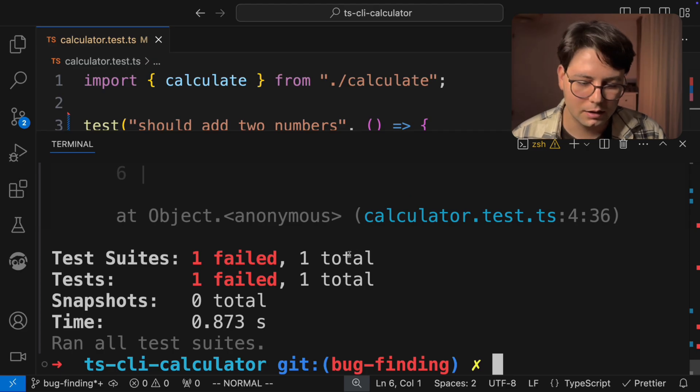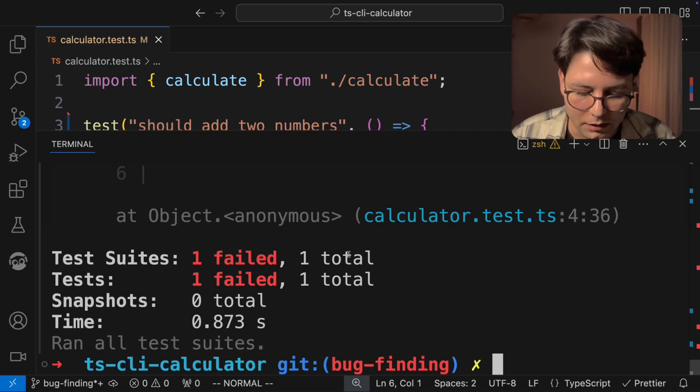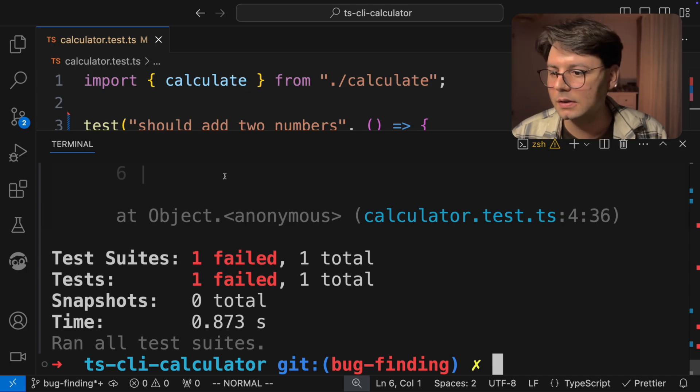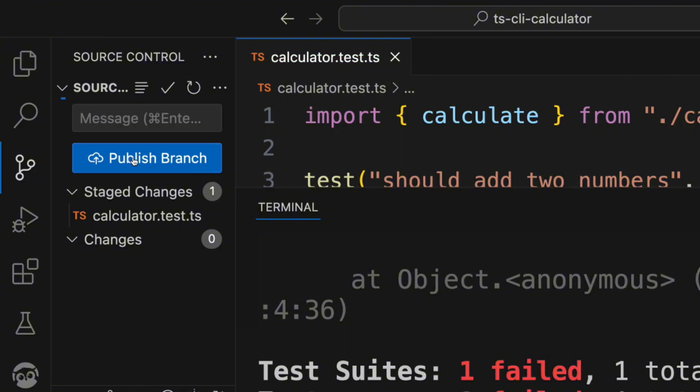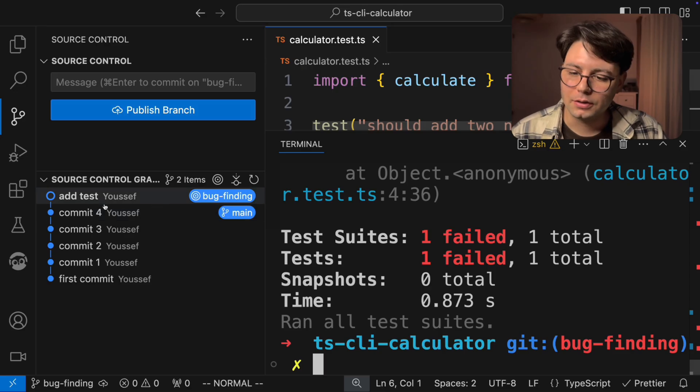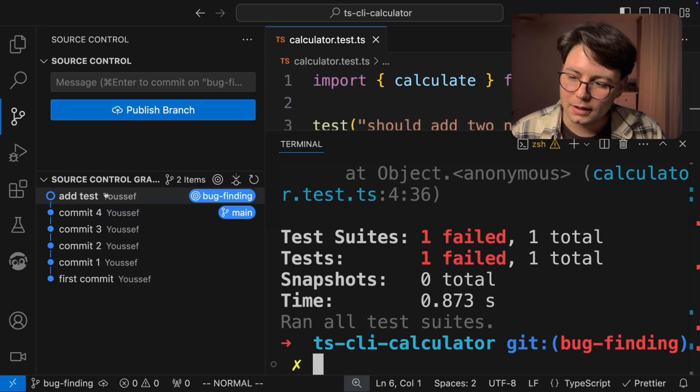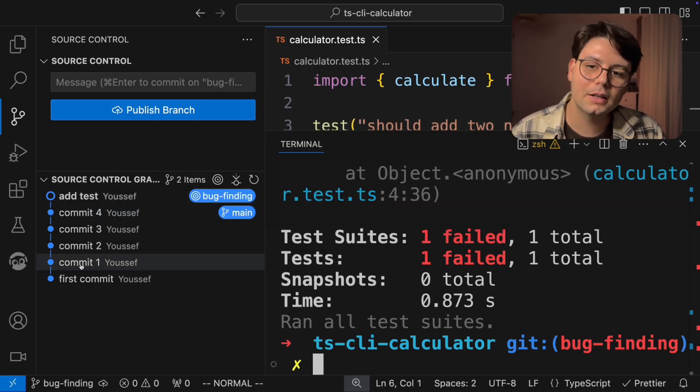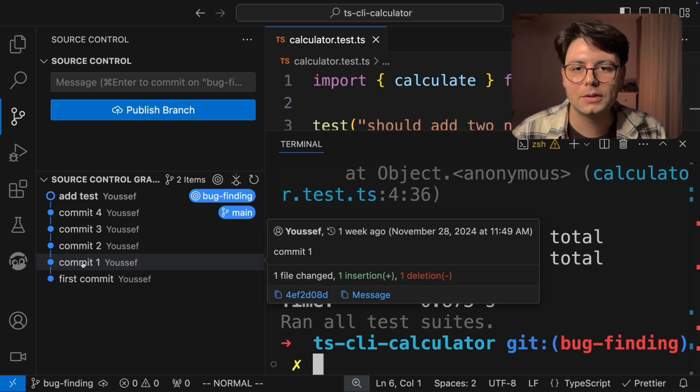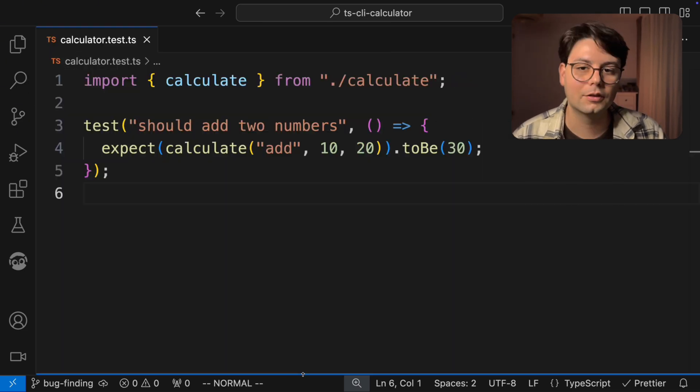And let's go ahead and create a commit for this. And I'm going to call it add test commit. Now we have a new commit at the end. So let's go ahead and take it and put it here in the beginning. That way we can use it in the Git bisect.